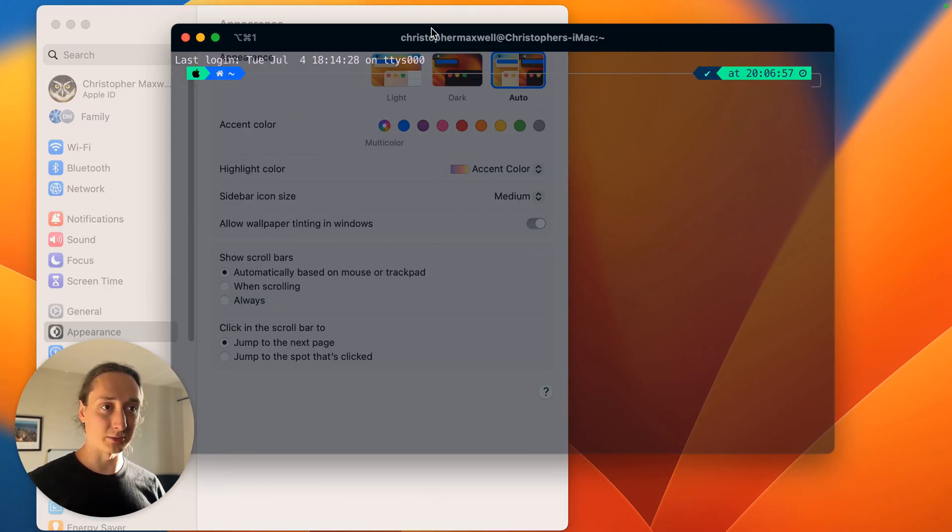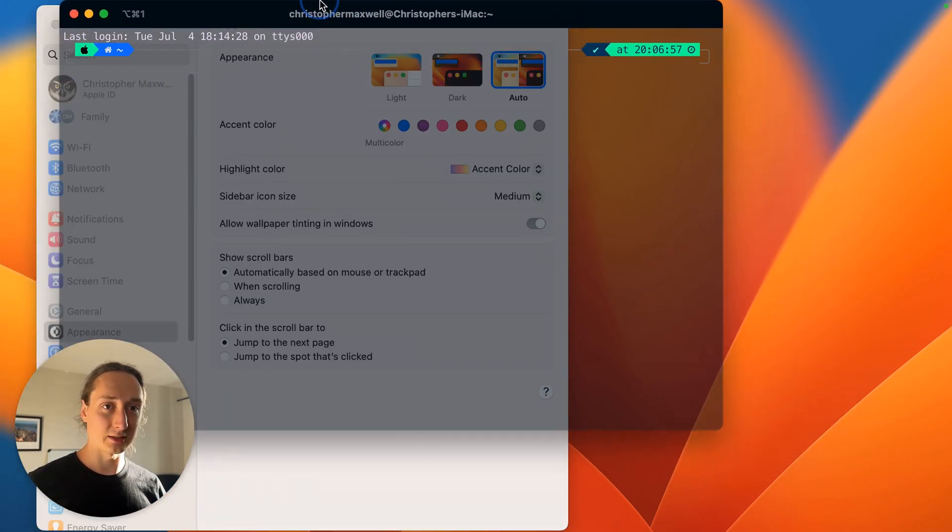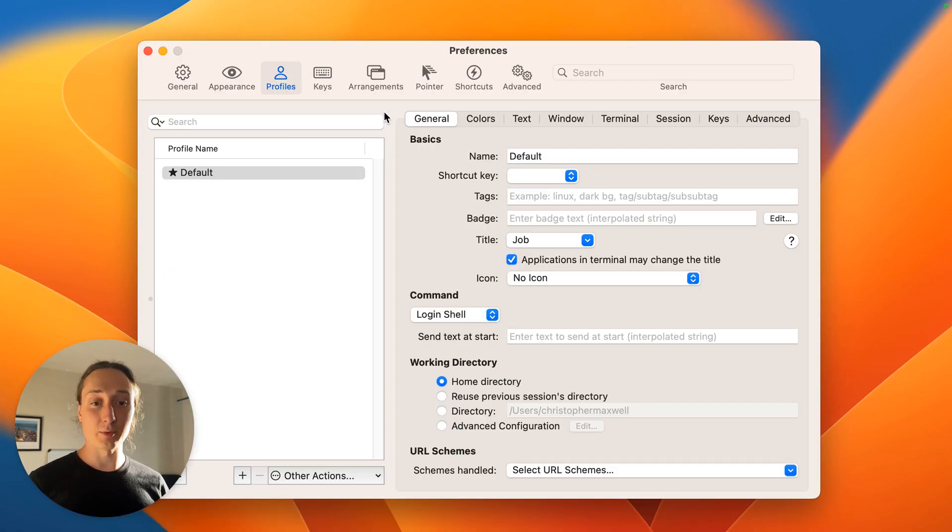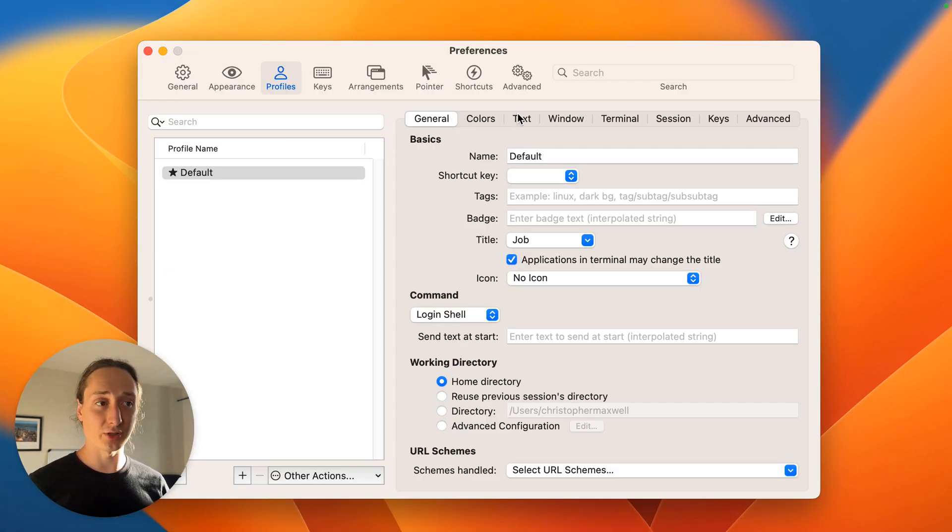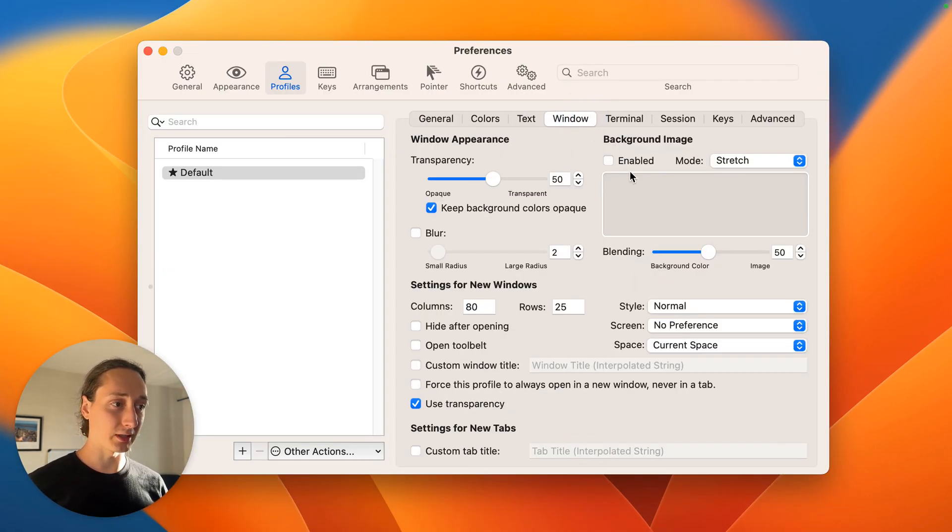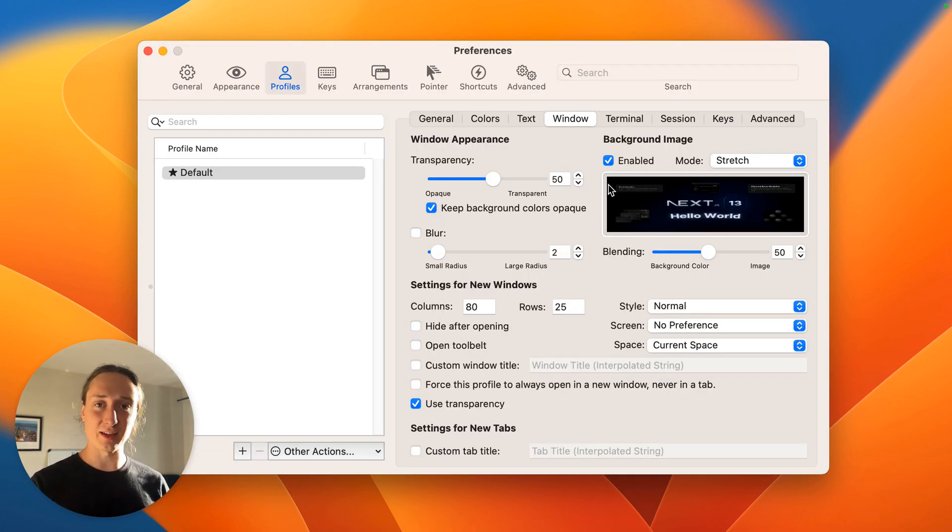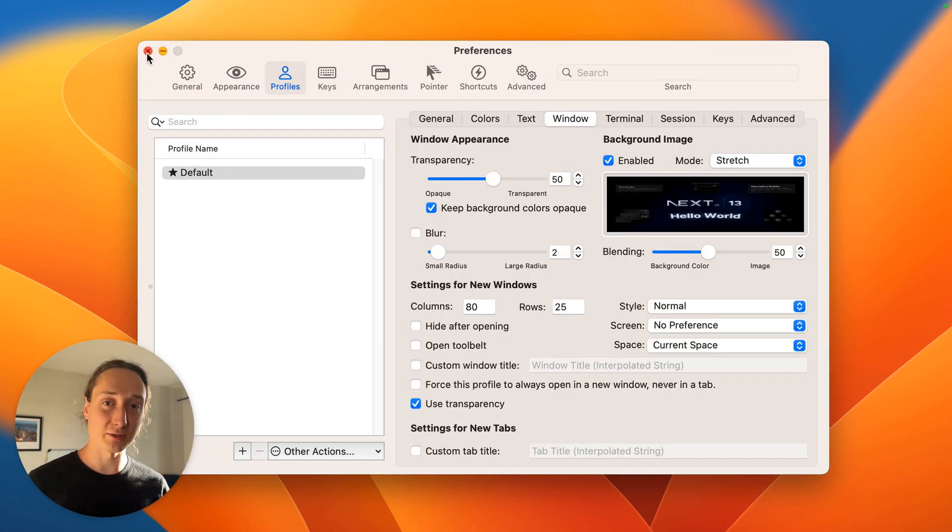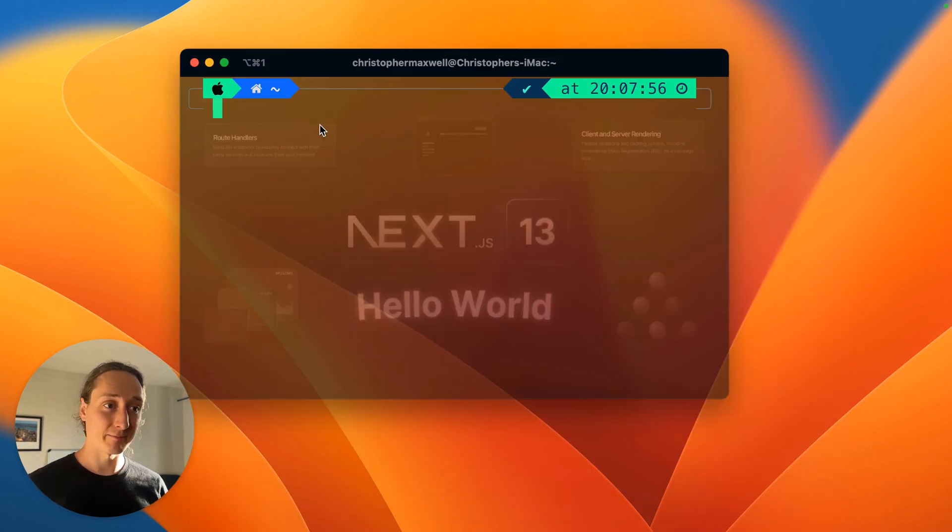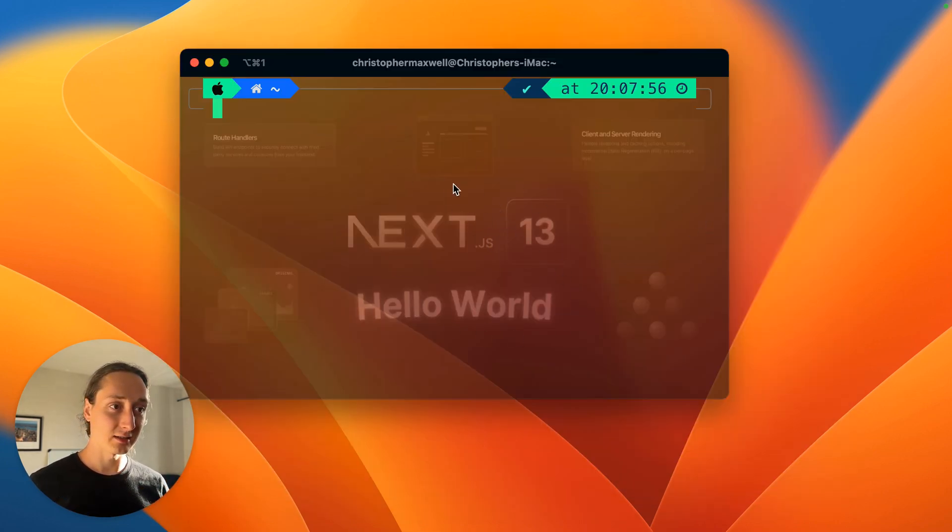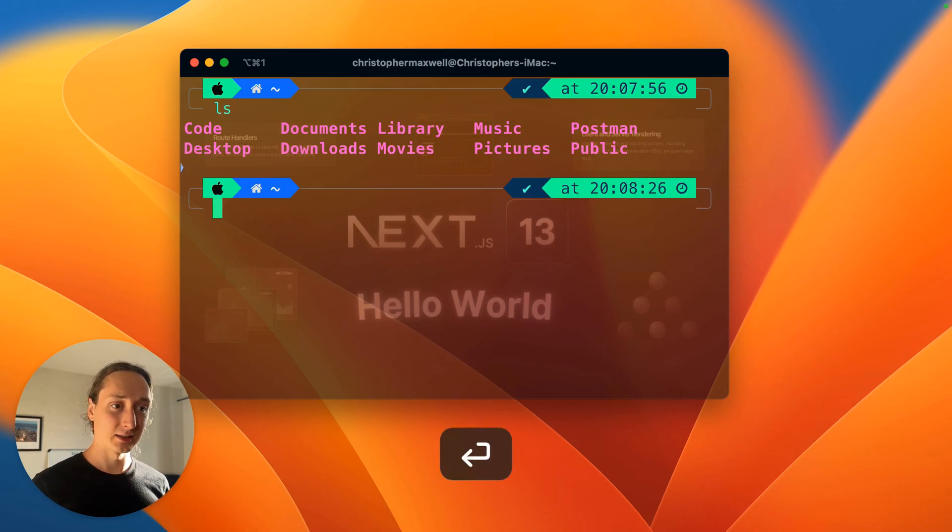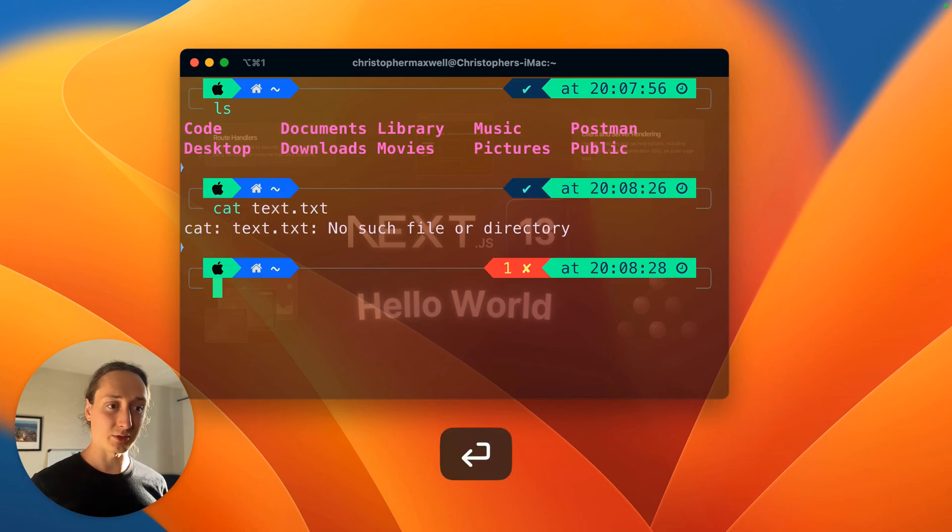You'll be able to see it in the background. If you want to set a background image, you can do it also under window and you click enable. I got this great thumbnail - you can watch my video if you want to learn about Next.js. But then you get a little background here if that's what you want.